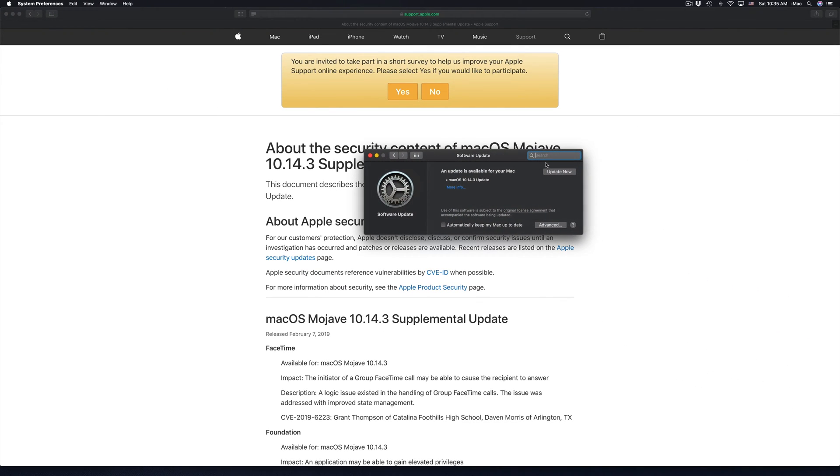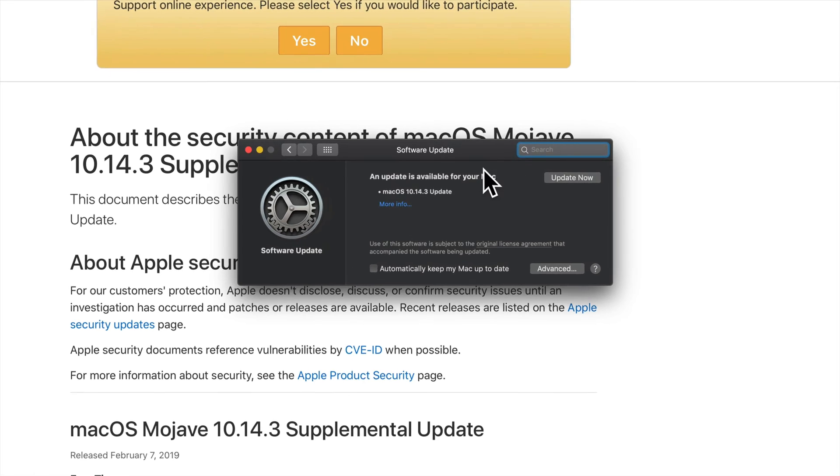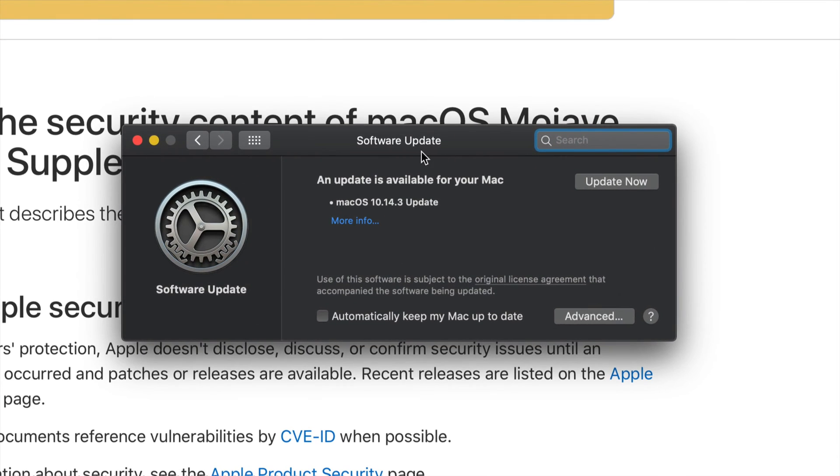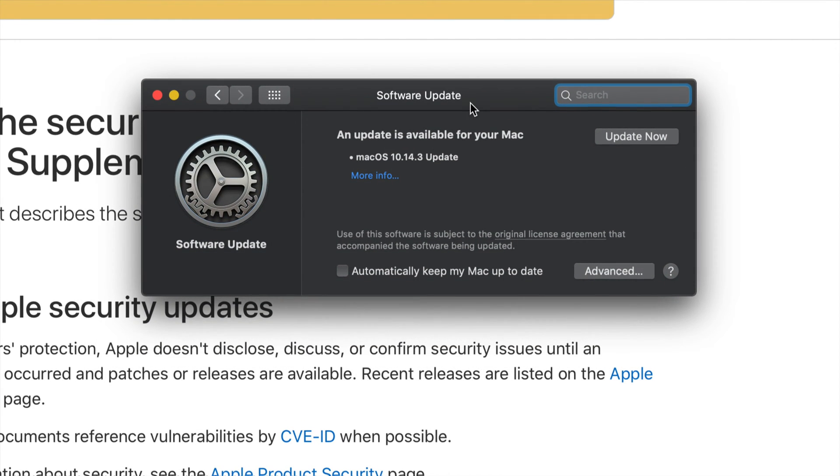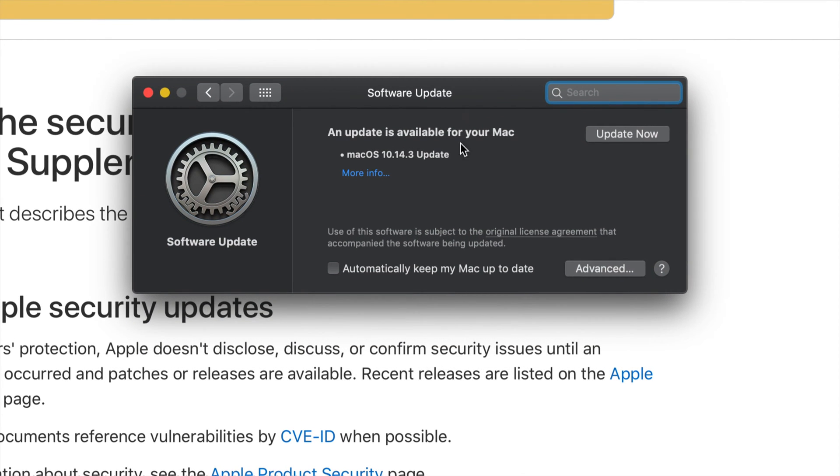So once we open that up you guys will see this popping up. It may take some time to load this up.